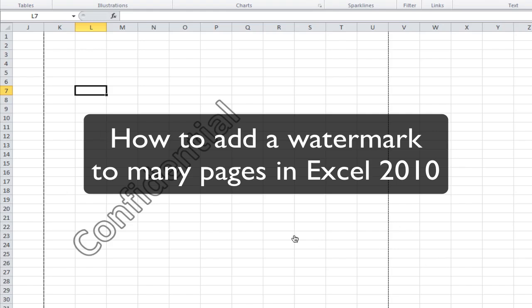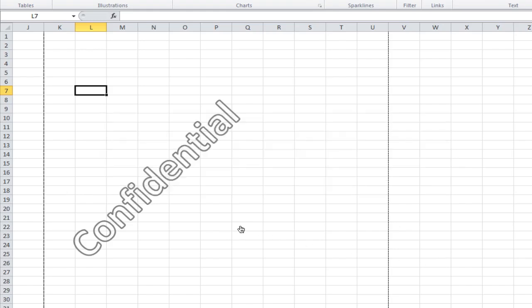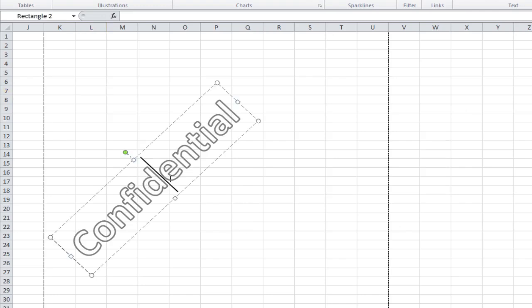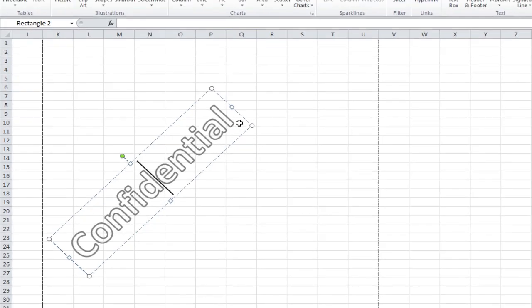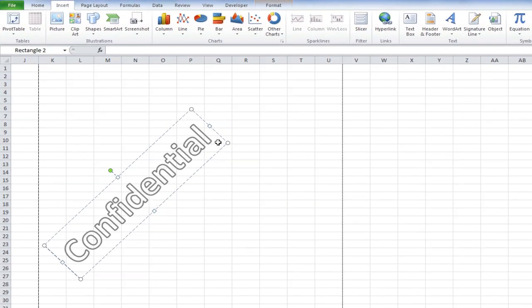Here I'm going to show you how to add a watermark to many pages in Excel. You can see I've used WordArt here to create a watermark that says Confidential, and it's slanted upwards, which is the way you normally see watermarks.